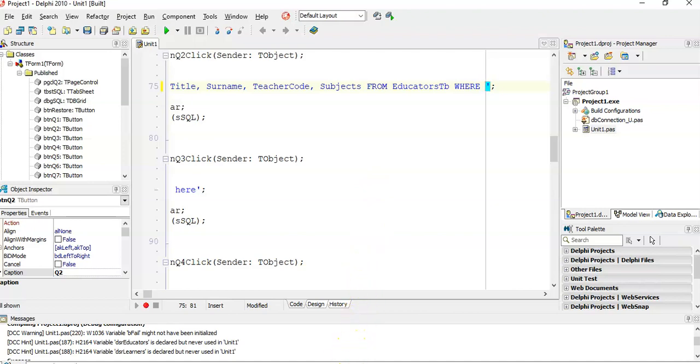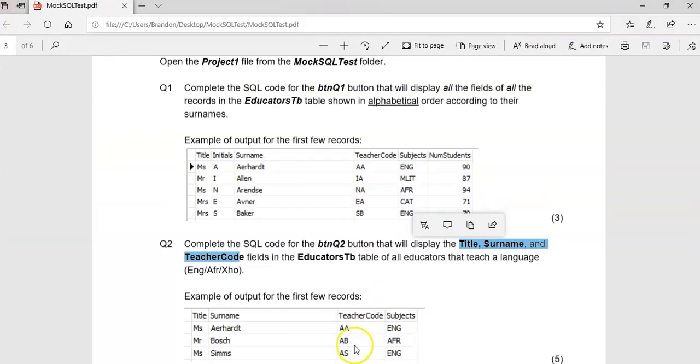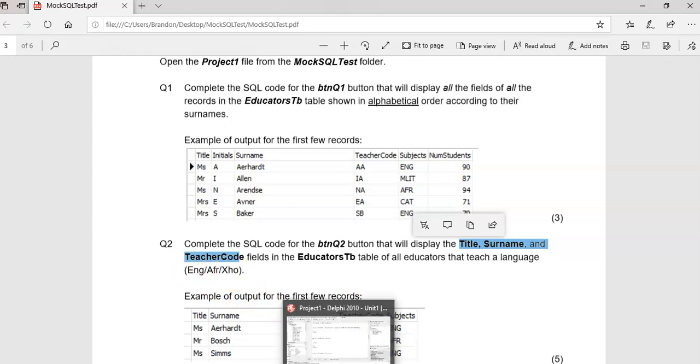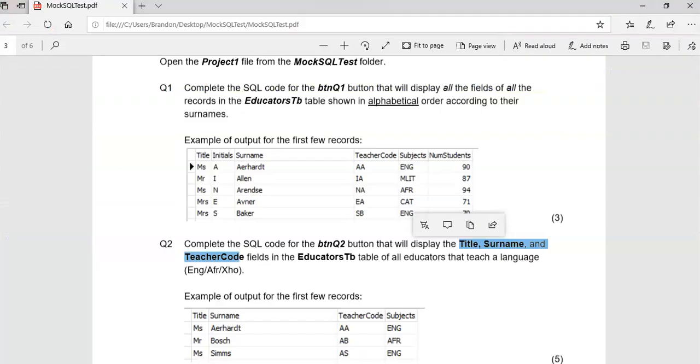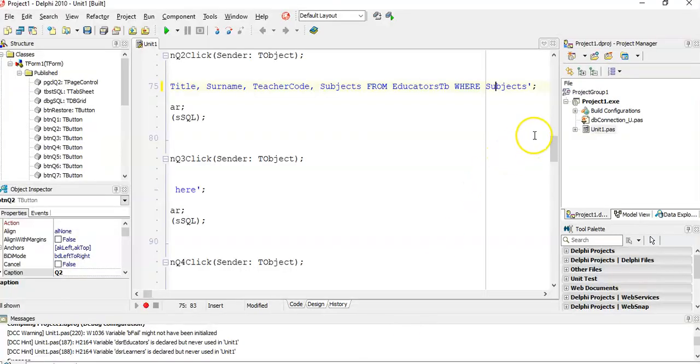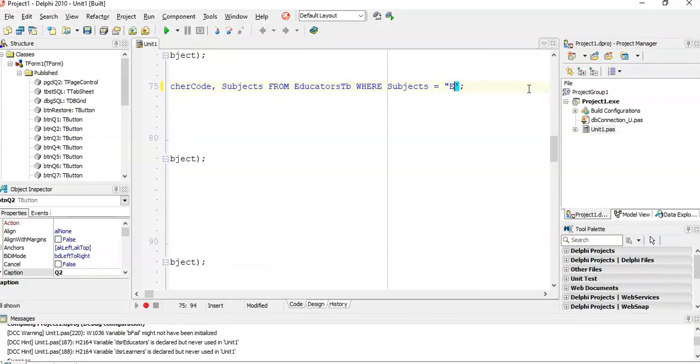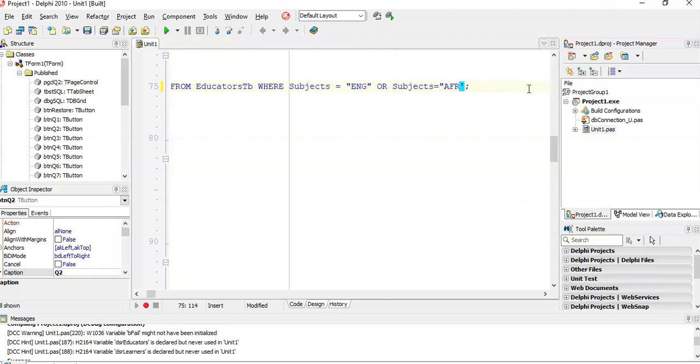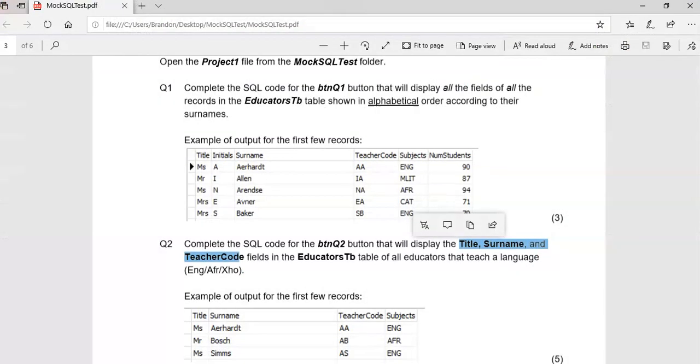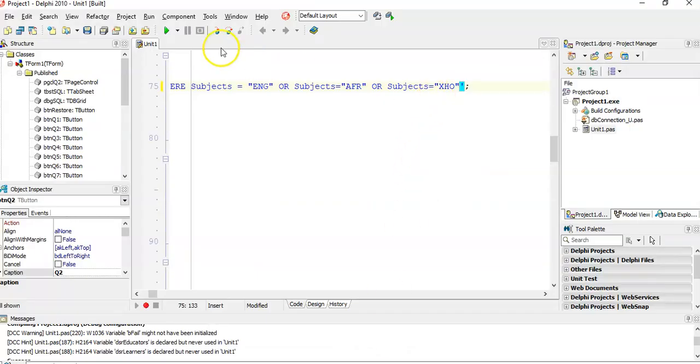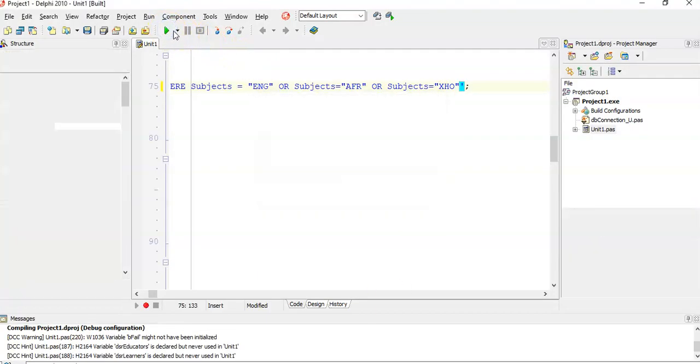Our WHERE clause: we want it to be one of those three options. So we say WHERE subjects equals - it's equal to text, ENG. Or subjects could equal AFR for Afrikaans. Or subjects equals XHO for Xhosa. You have to write out subjects every single time. It needs to know which field you're referring to. Let's run it to see if it works.